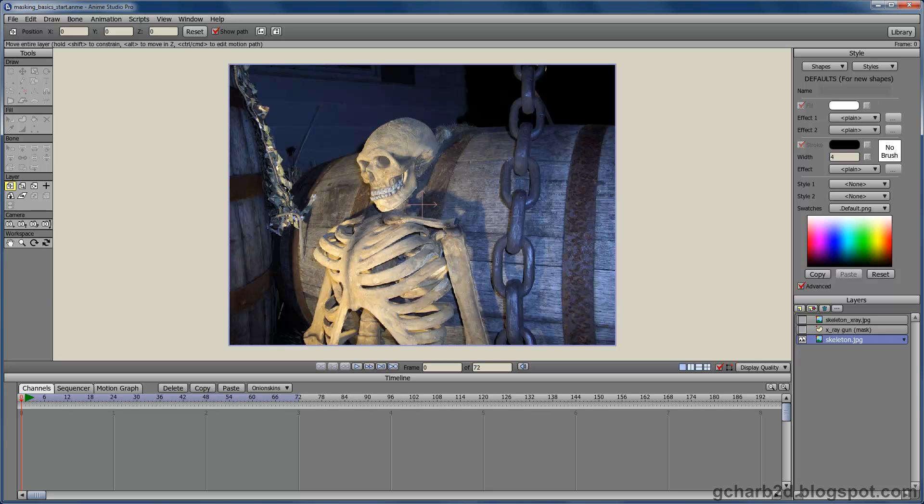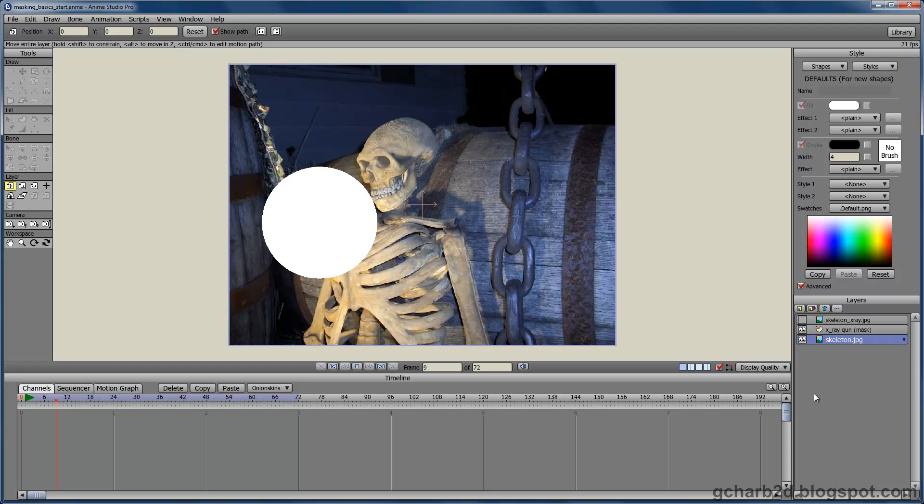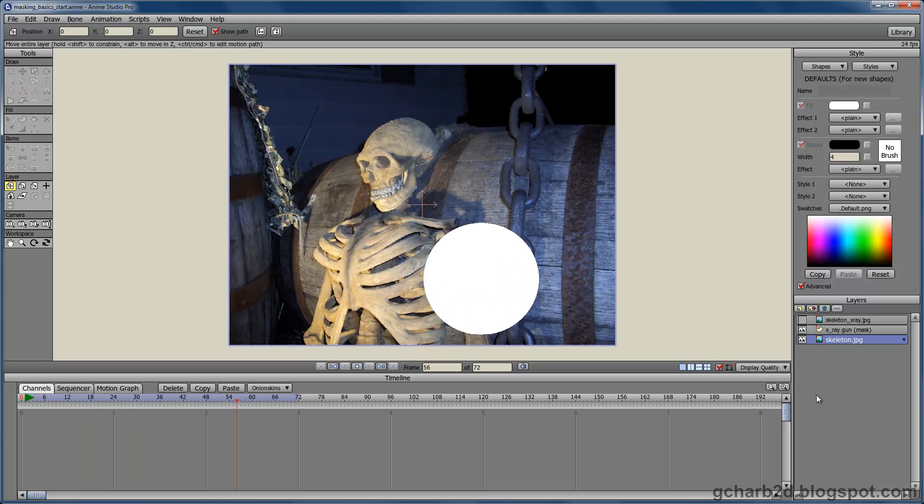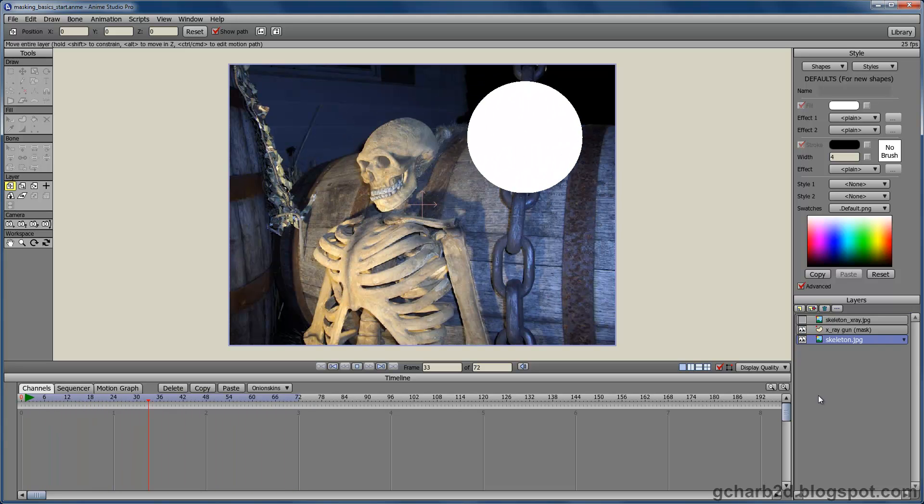As mentioned before, at the bottom of the layers window, we have the skeleton background image. The mask will be rendered on top of it. Here we have the mask layer. It is composed of a simple vector circle and will be used to show the layers on top of it.